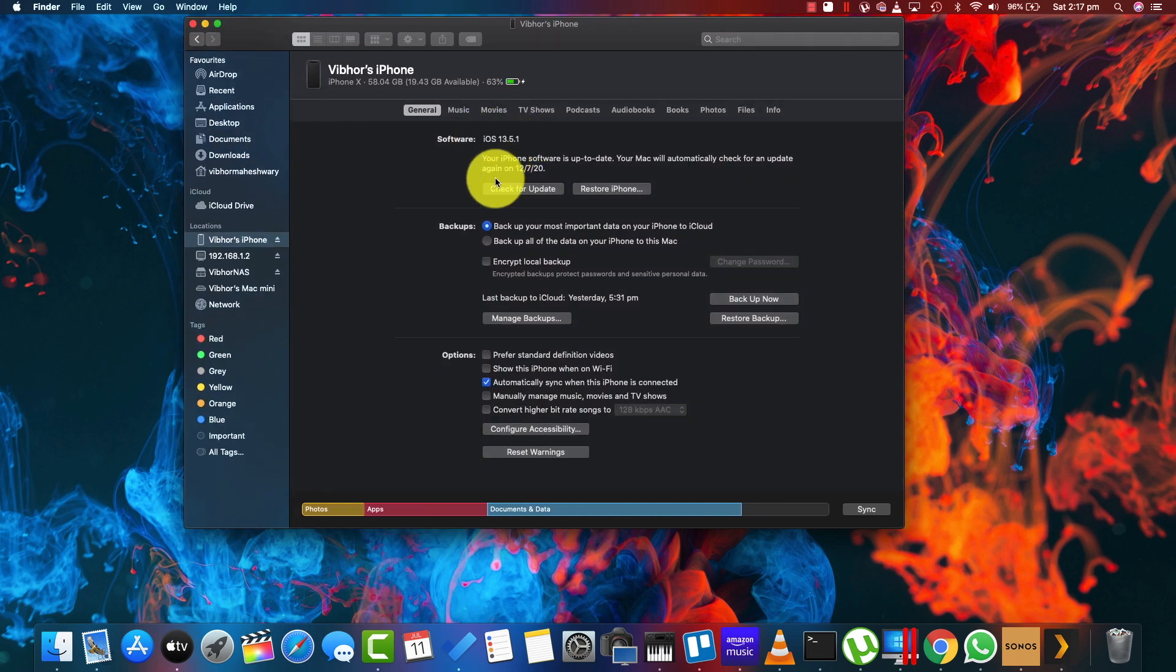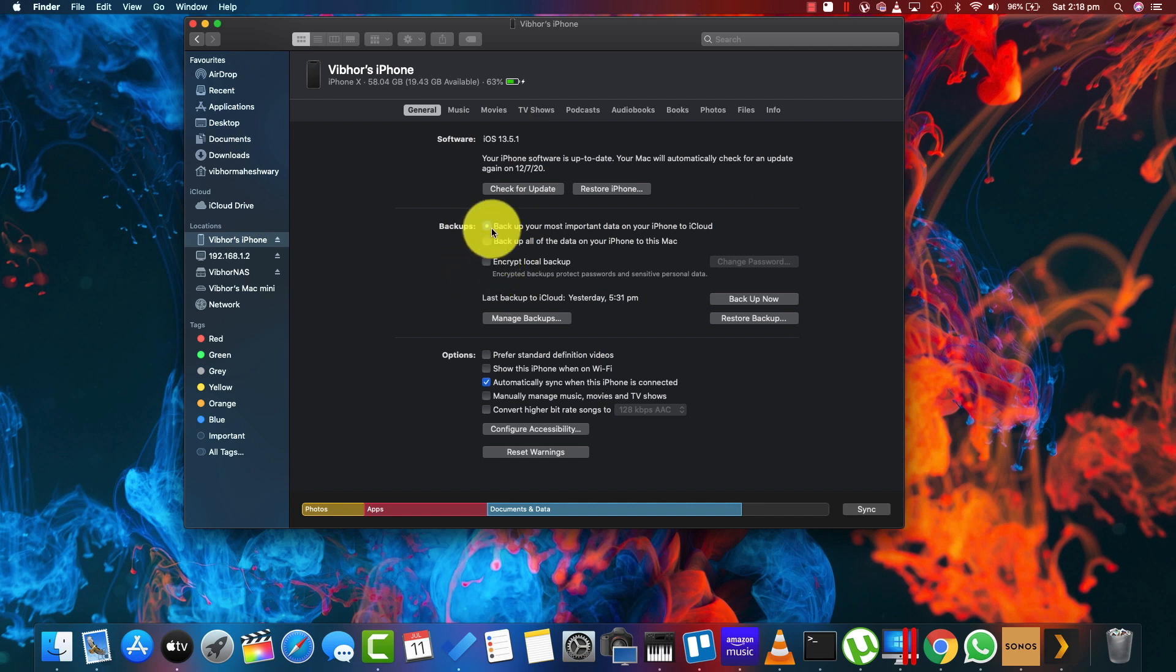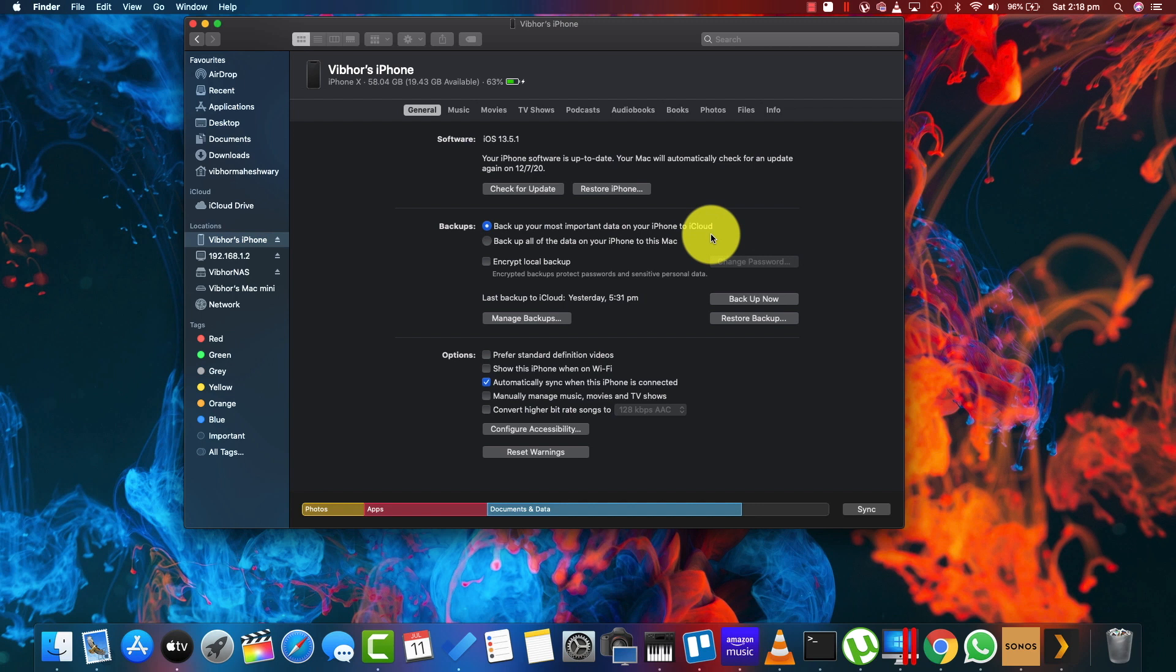You'll find your iOS version and your backup options. You have an option to backup the most important data on the iCloud. Now you need to understand that iCloud is free for 5 GB. Everything over and above that is going to take money.